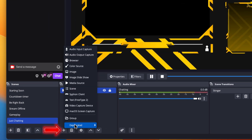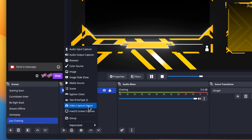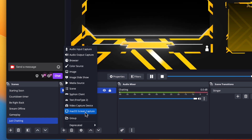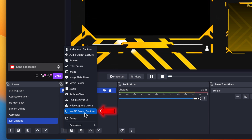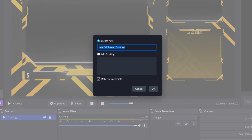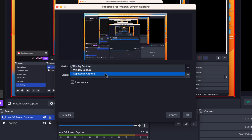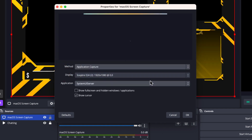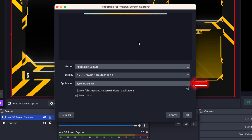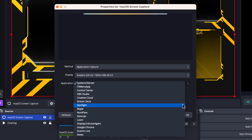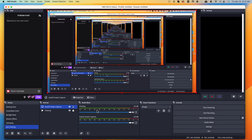Now let's add our gameplay. There are two ways to do this: if you're using a capture card, you'll use video capture device; if you're gaming directly on your computer, you'll use screen capture. For screen capture, name it 'screen capture,' press okay, then under display capture select application capture, and choose the game you're playing so only that shows up.